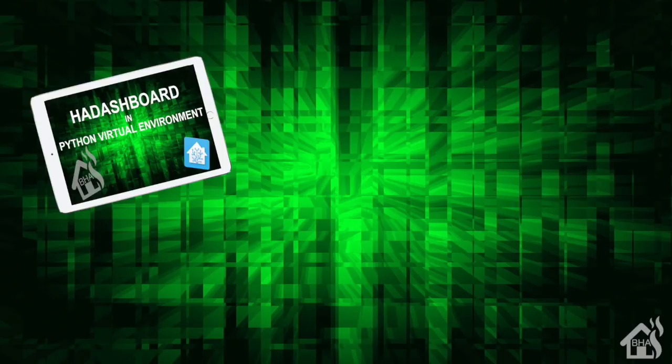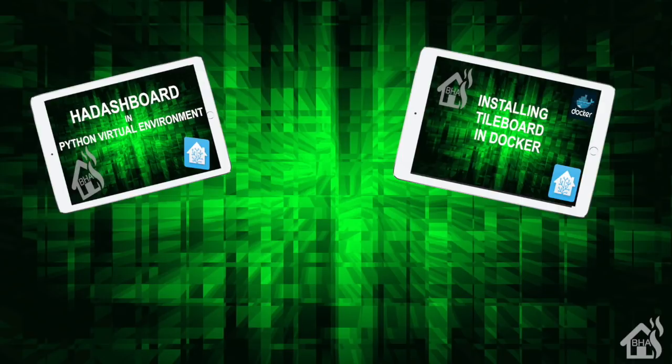Hey guys, it's Adrian here bringing you a new video. You may have seen my videos on HA dashboard or tile board - those are dashboard setups for touch screens for your Home Assistant configuration.